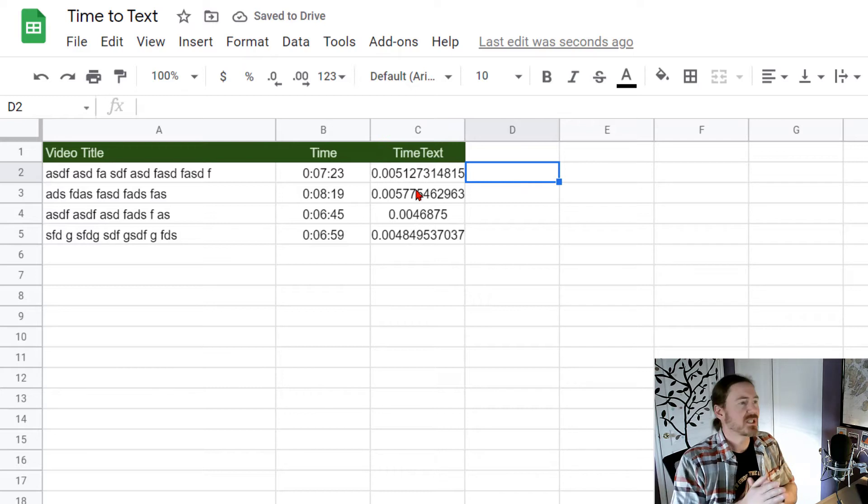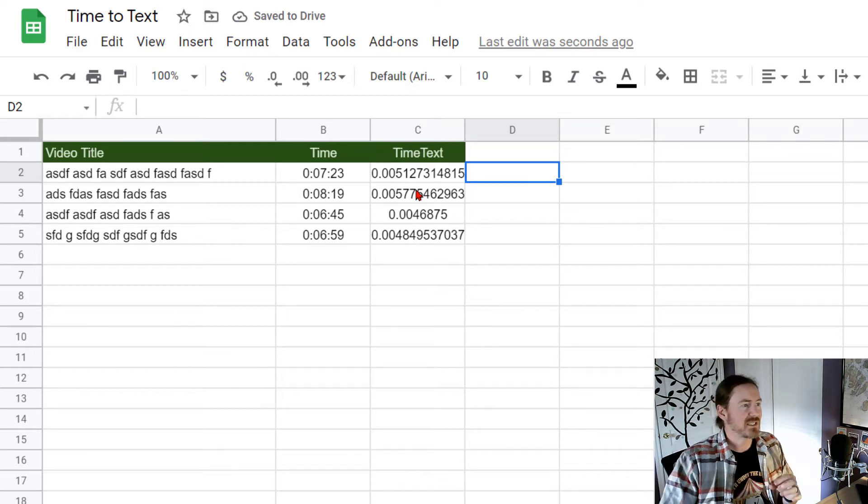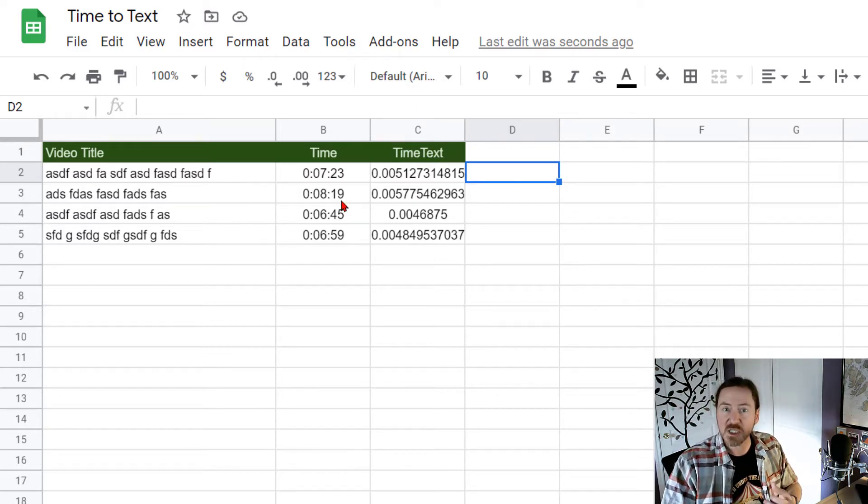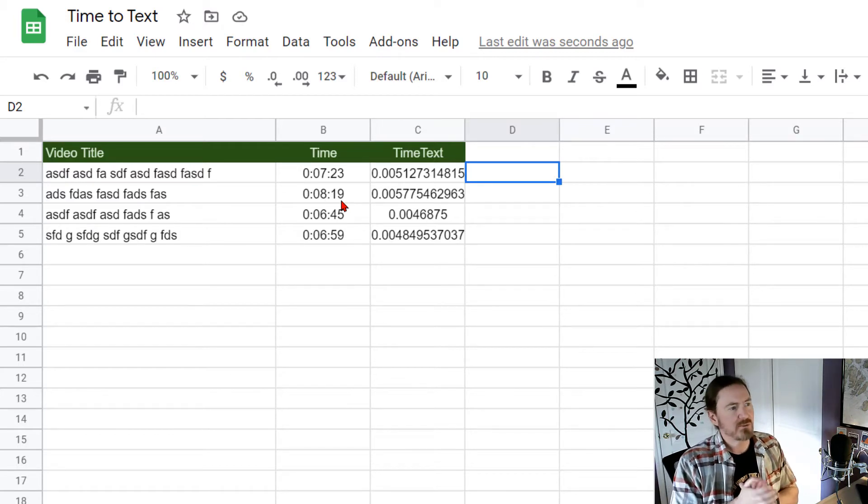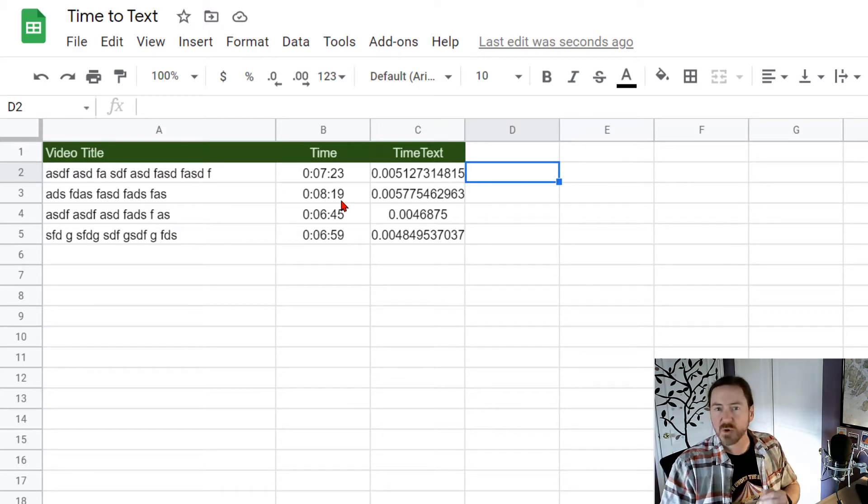And this was forced because I was using this time information in a concatenation which automatically converted it to text. So it's okay. Well let's work with this.